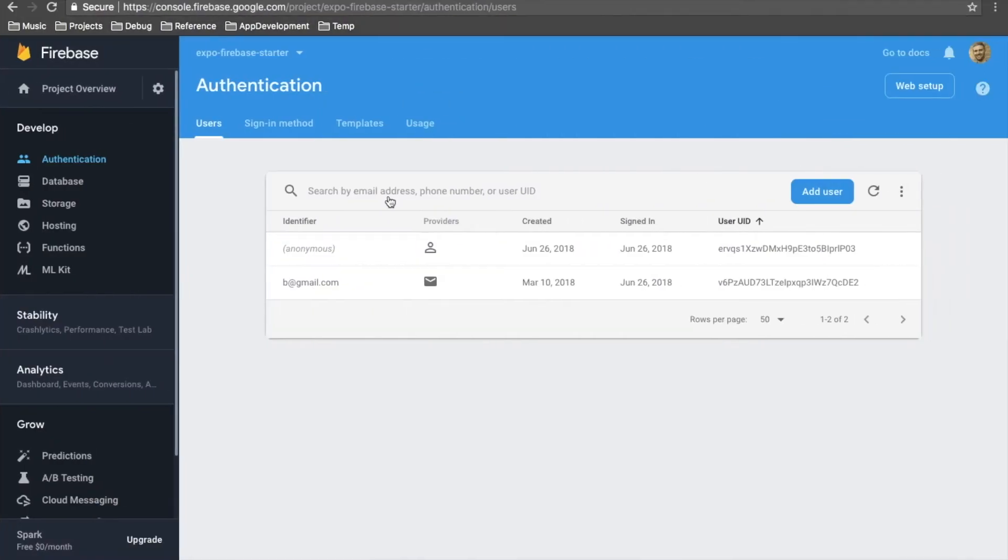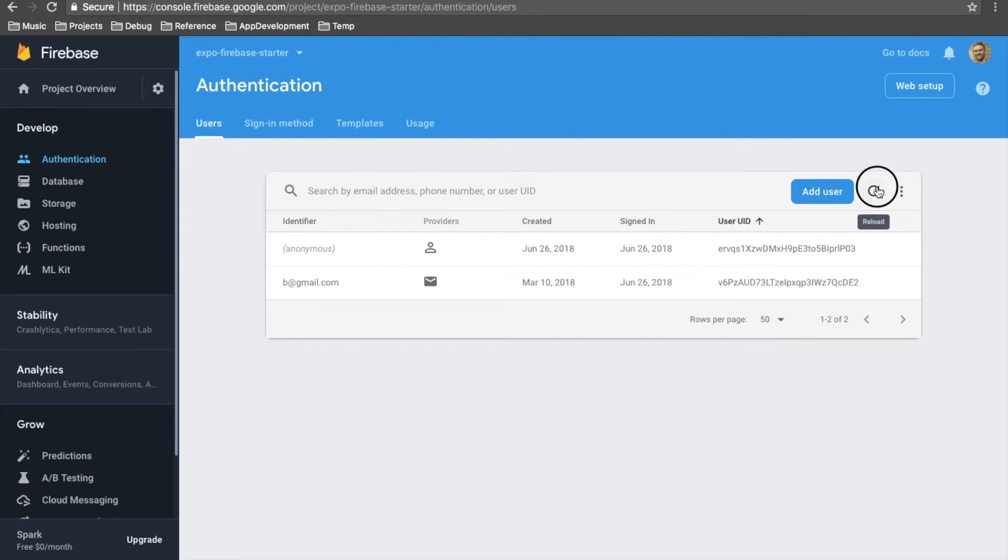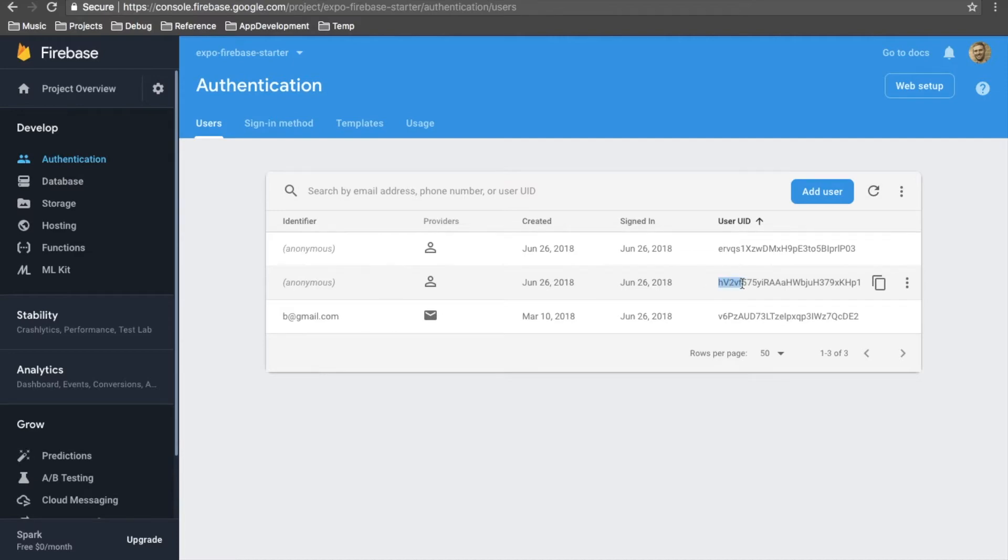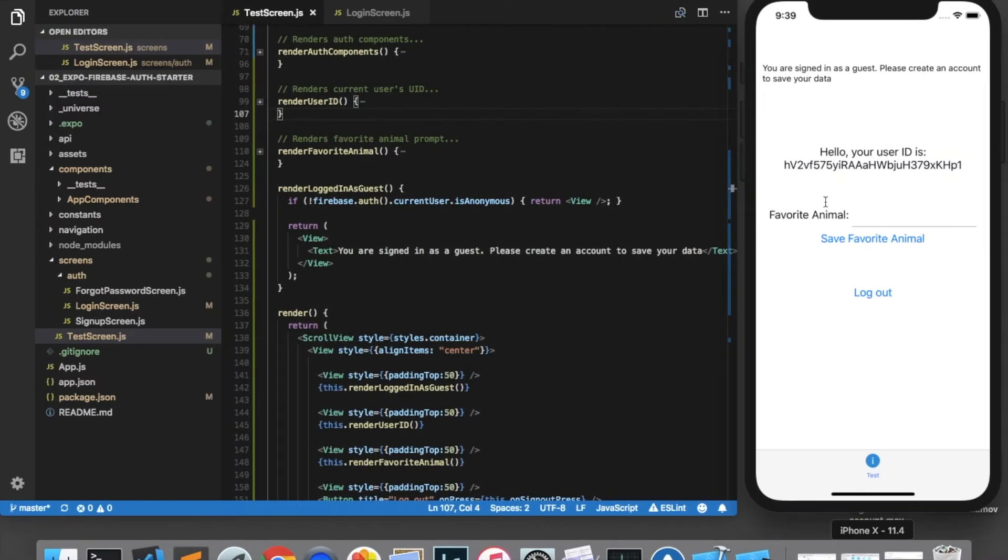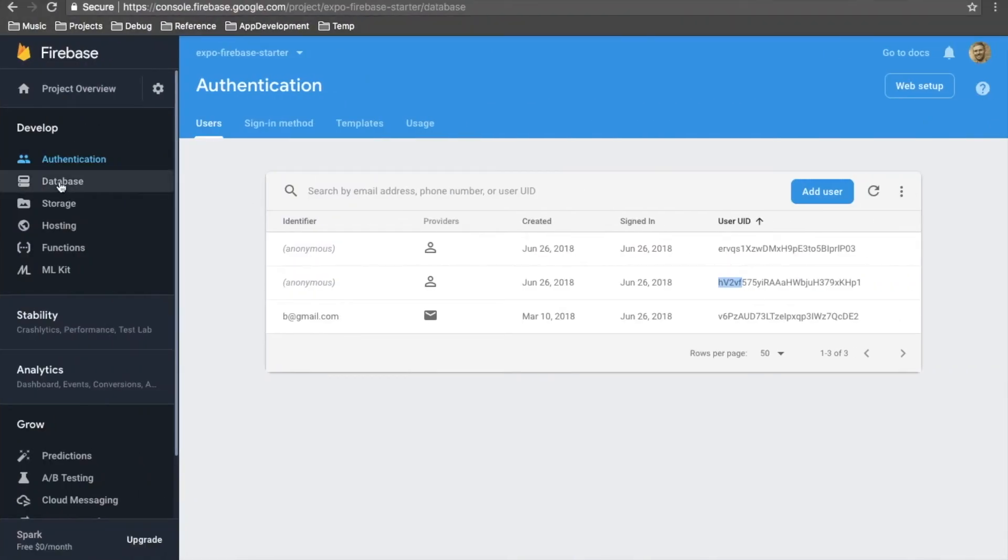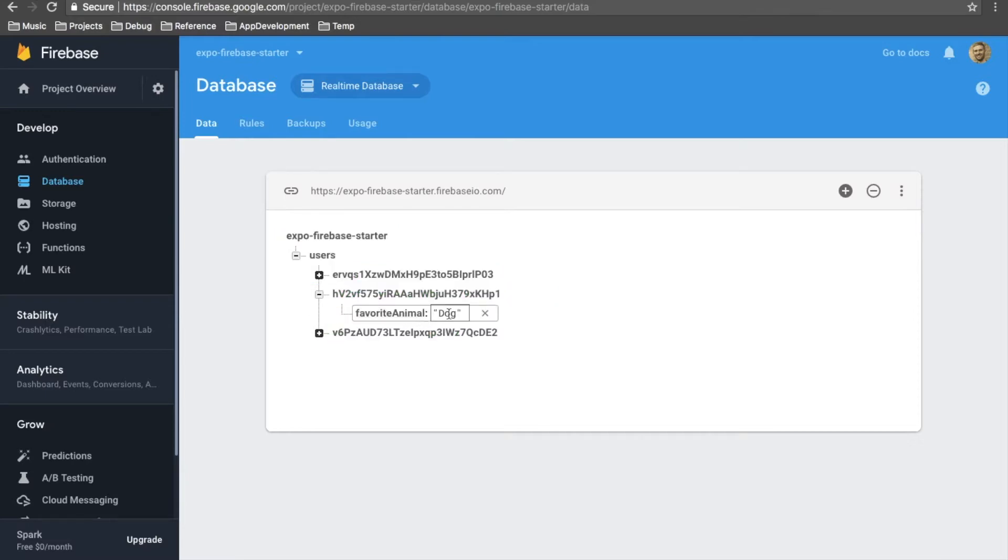If we come over to the Firebase authentication console and refresh, we can see that we now have two anonymous users. And here's the one that we just created. We can set this user's favorite animal to dog and click save favorite animal. And if we come over to the Firebase database console, we see that we now have saved dog as this user's favorite animal.